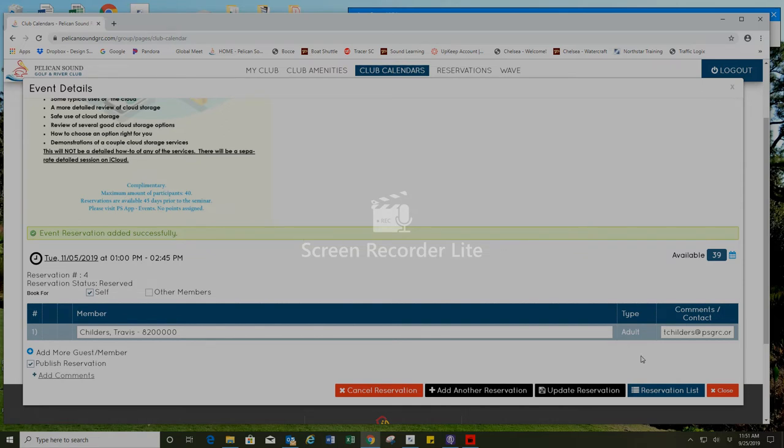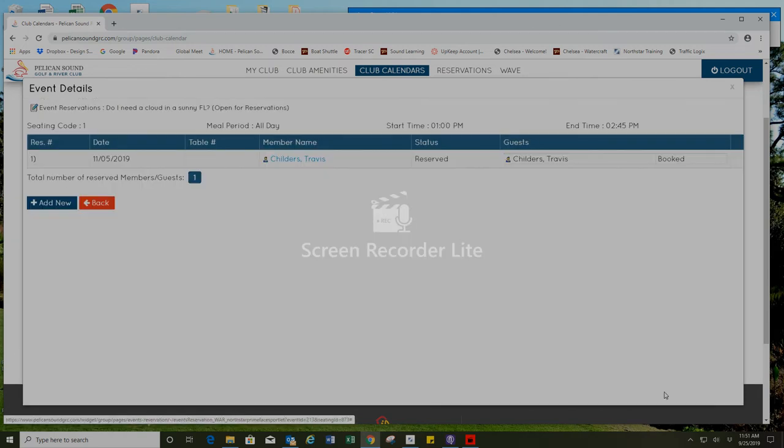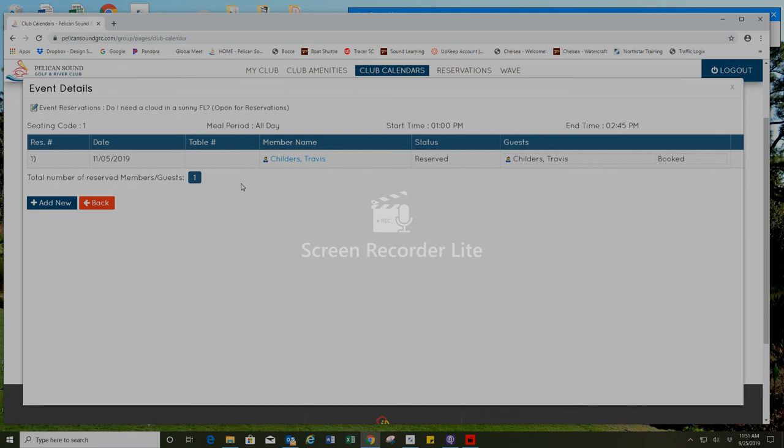If you press on reservation list on the bottom right you can see other attendees in the class. Currently I am the only one attending the class.